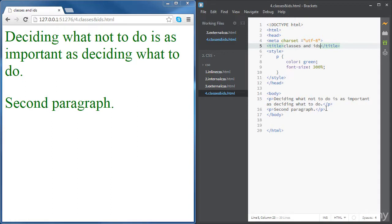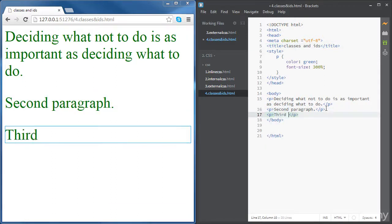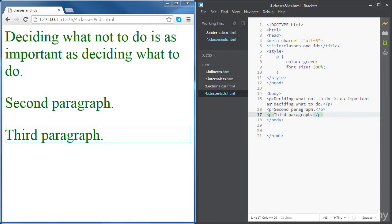Okay, let's add a third paragraph. Earlier we have styled all paragraphs using the P letter. Now we want to try something new. We want to style only the first paragraph.